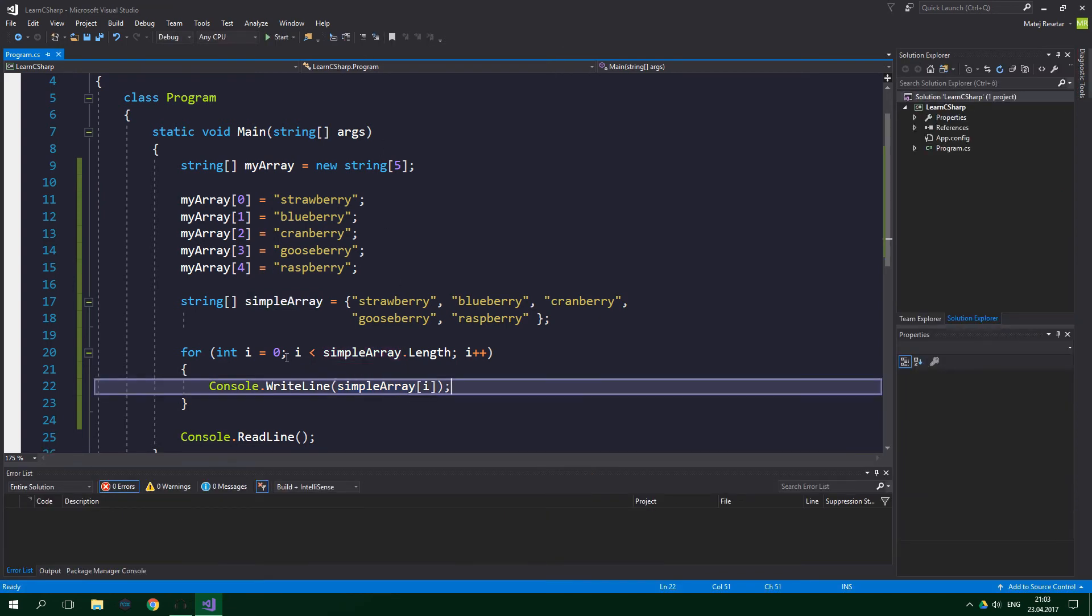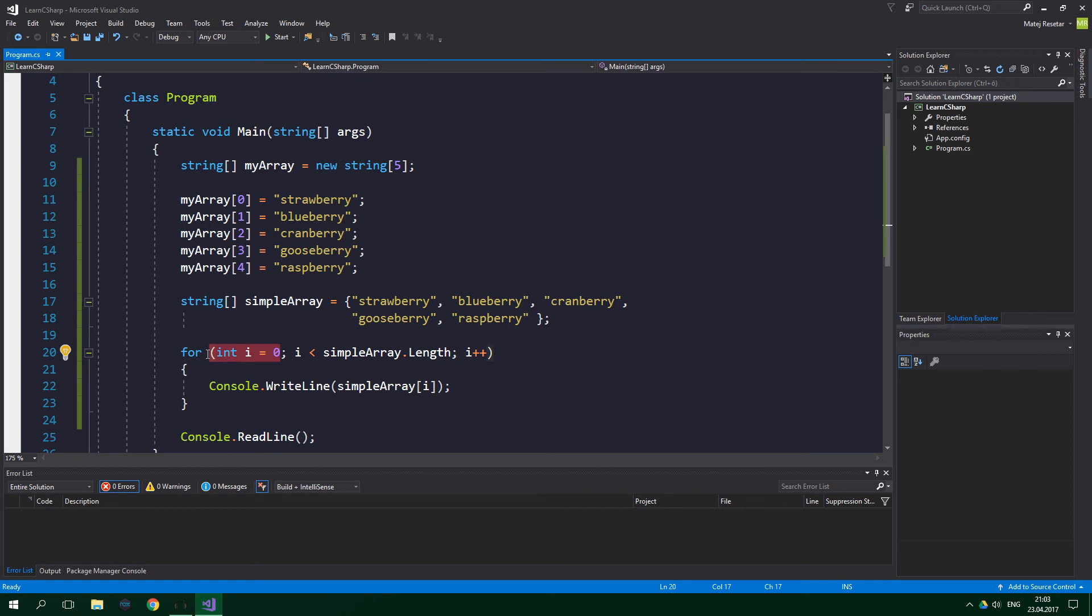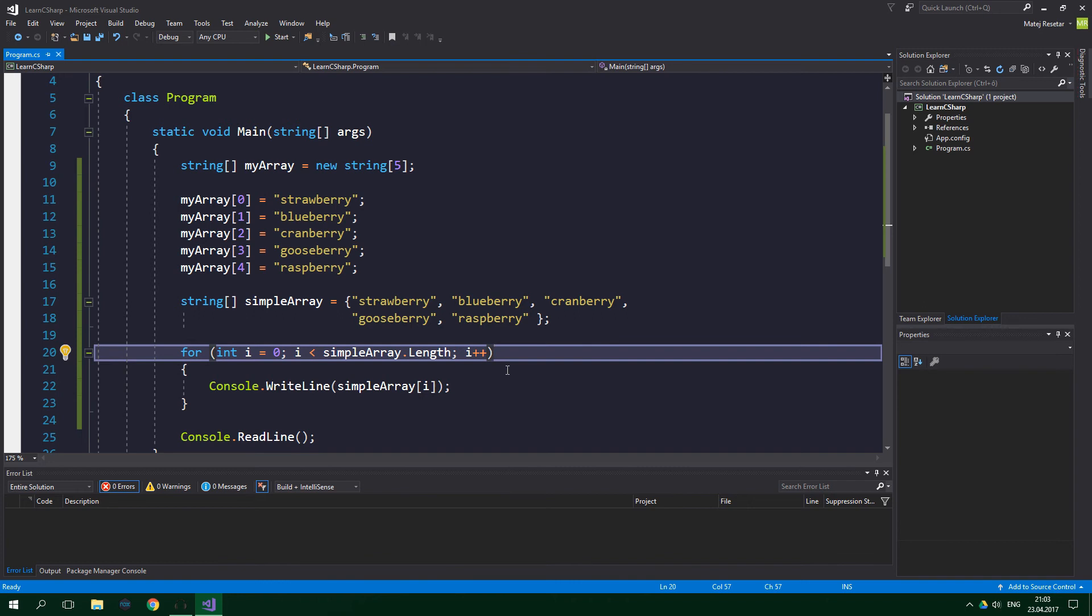Notice that we are starting from i being 0, and we are incrementing it if it's less than the length of the array. That's exactly what we need. Because an array with 5 elements, in other words an array with length of 5, has elements on indexes in range 0 to 4.